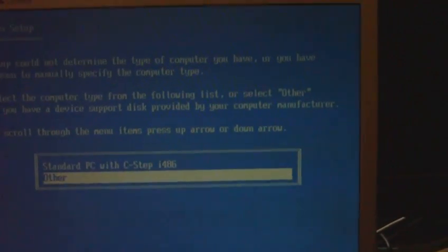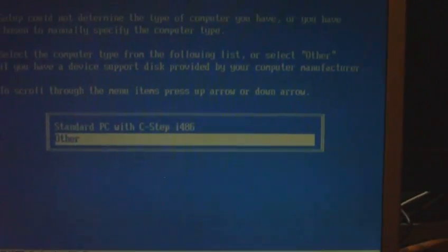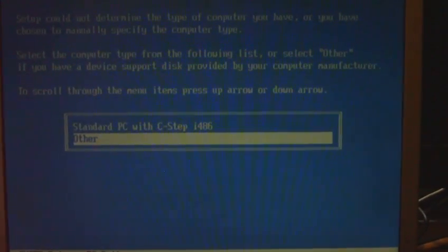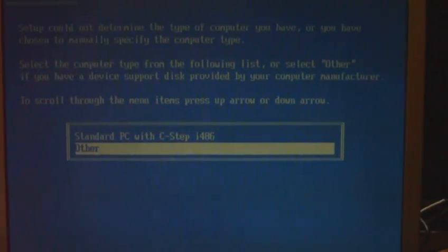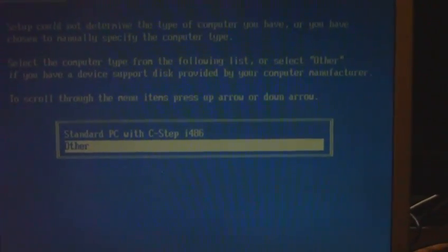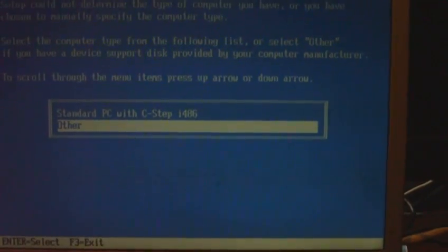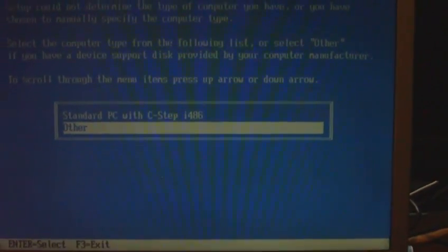What will happen is it will get stopped at the 34 minute mark, maybe 35, when it's detecting the hardware, and it won't allow it to finish.